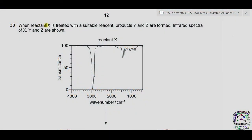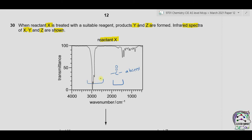Question 30. When reactant X is treated with a suitable reagent, products Y and Z are formed. The infrared spectra of X, Y, and Z are shown. For reactant X, the carbonyl peak is absent — that peak would be between 1670 to 1730. And the broad peak between 2500 to 3000, which is due to the alcohol functional group, is also absent. So alcohol is also absent.